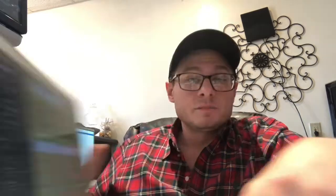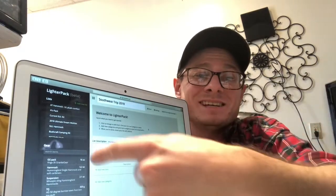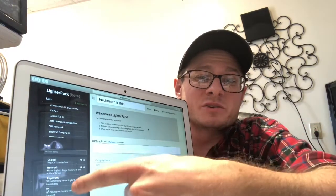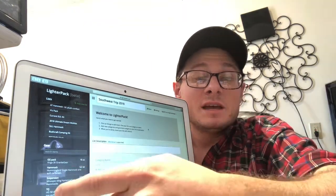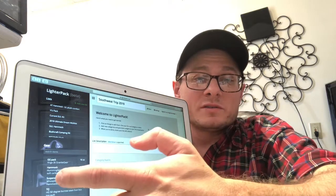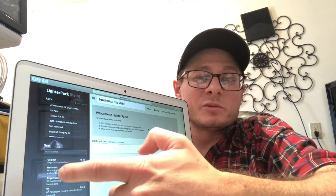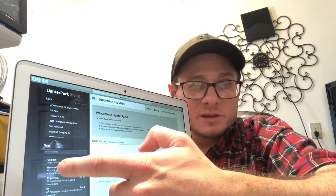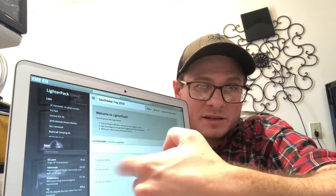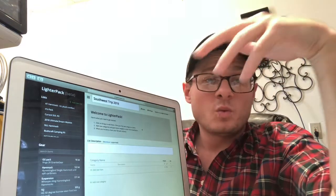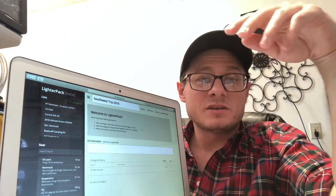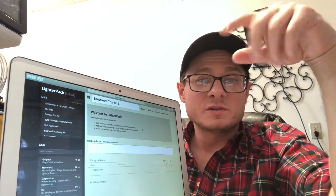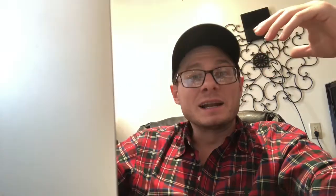LighterPack makes it really easy to plan your trip out by selecting different gear. If you know that the weather is going to be in the 40s and you want to bring your 30 degree sleeping bag, you can grab that, drag it over, and you can already have your gear weighed and all of the stats written out on it, all of your notes, and just drag and drop and kind of just start planning your trip that way.